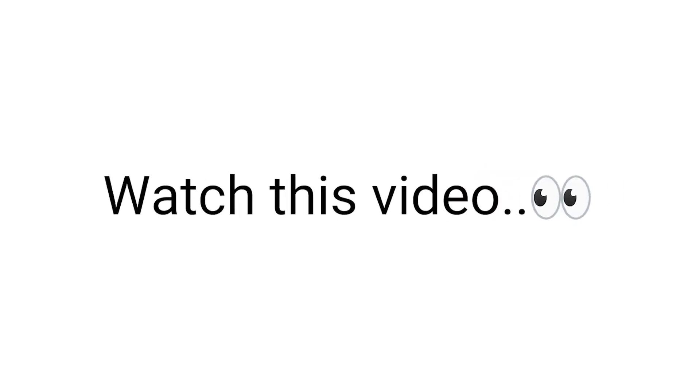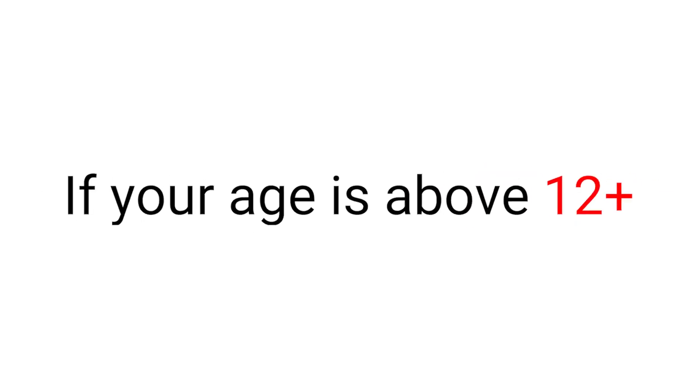Yes guys, watch this video if your age is above 12. You heard it right, kids can't watch this video, but why?